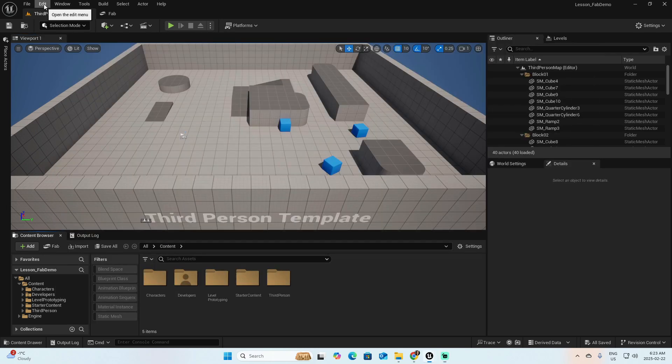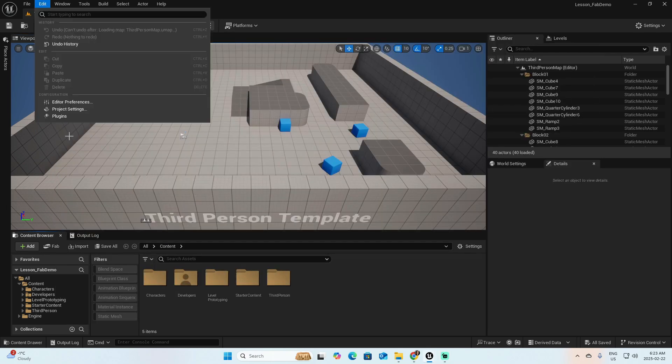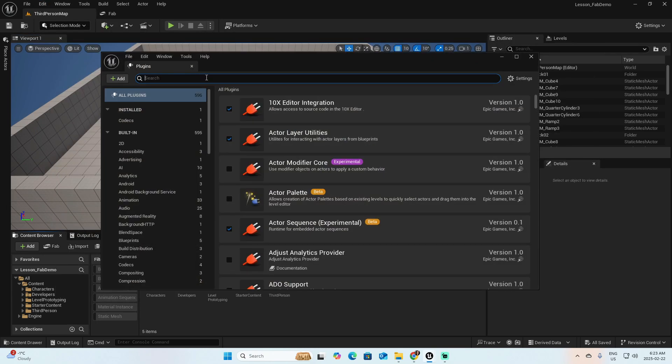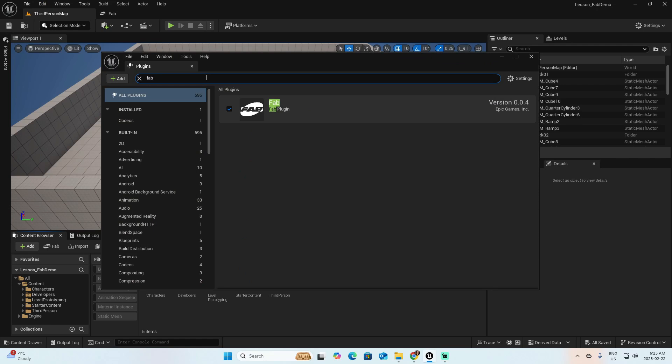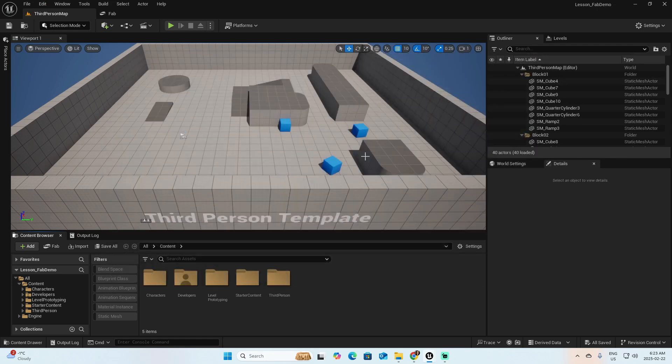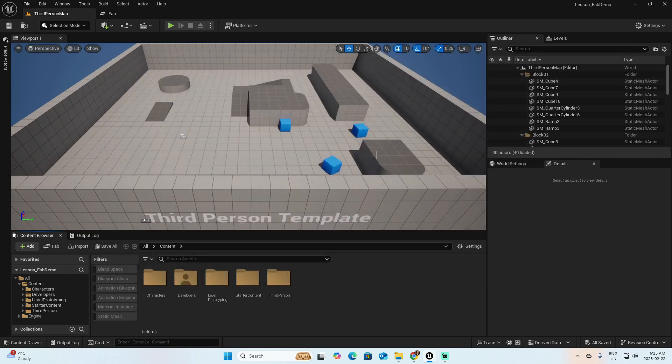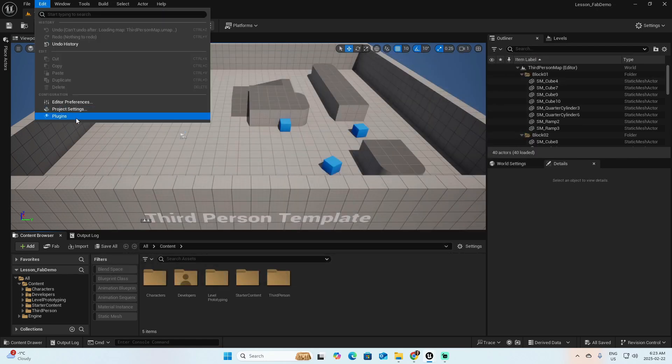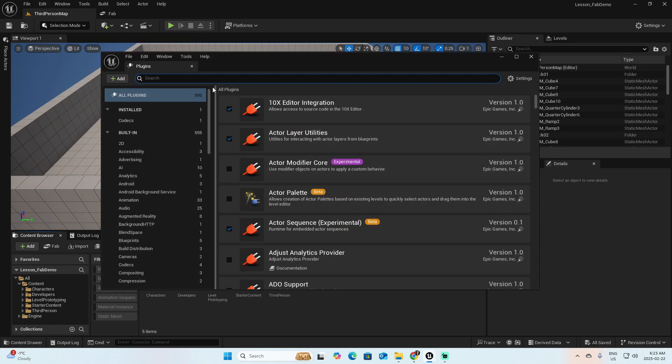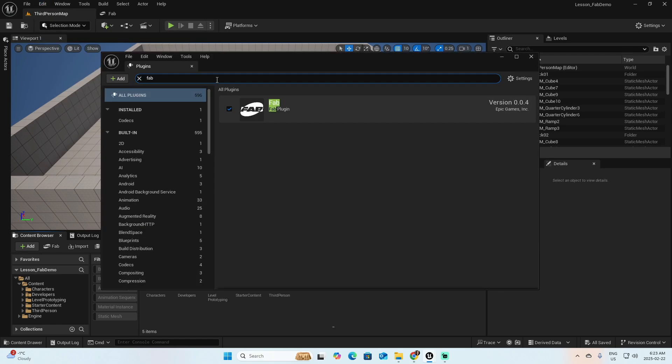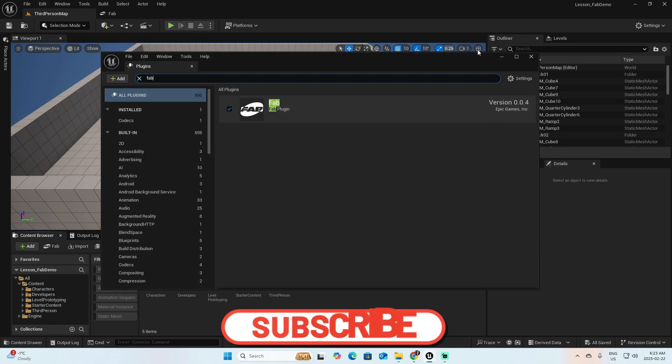Back in your project, probably if you select Edit and Plugin and try to look for the plugin, you won't find it. If that's the case, just restart the project and then you will be able to find the Fab plugin here. Enable it.